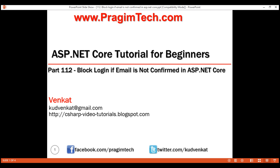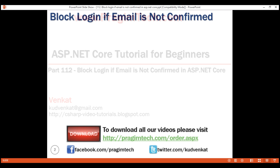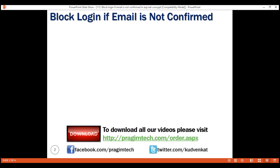This is part 112 of the ASP.NET Core tutorial. In this video, we'll discuss how to block a user from logging into our ASP.NET Core application if the email address is not confirmed.